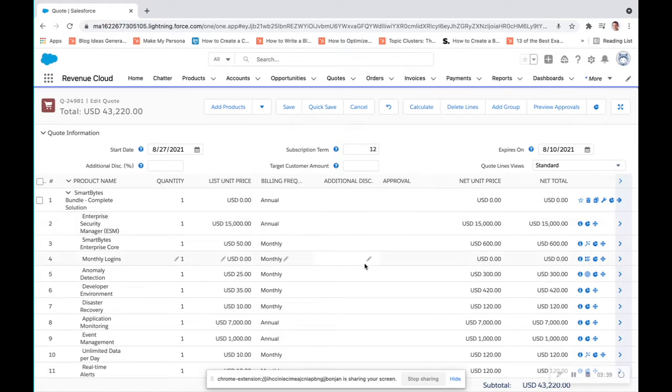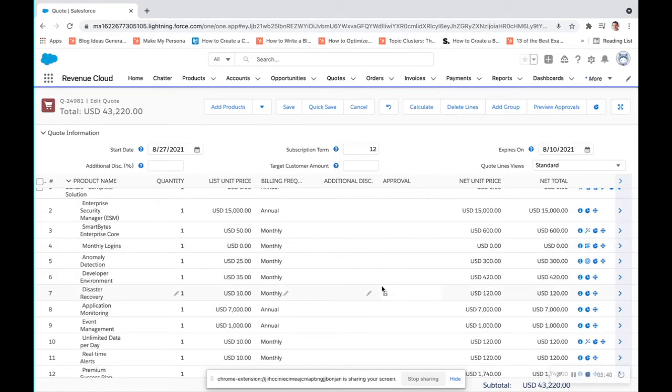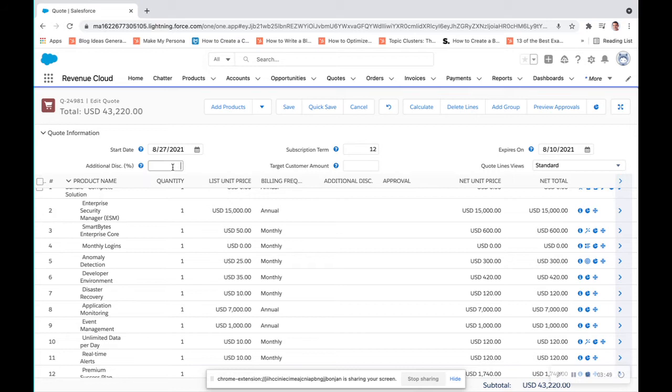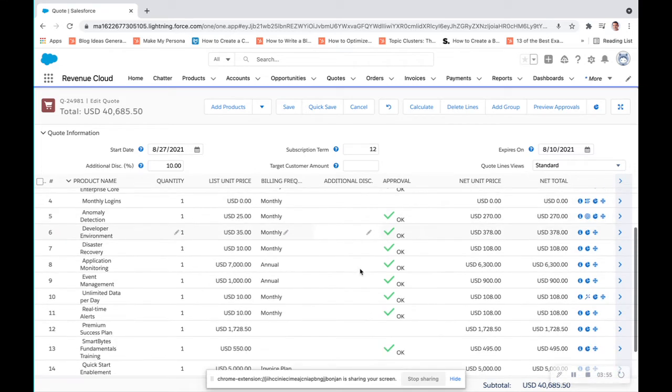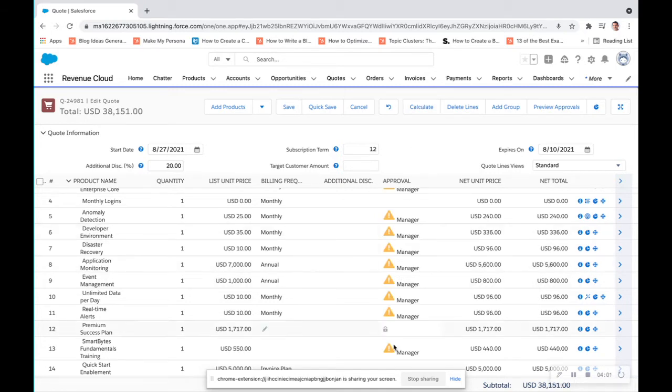Now, the total comes down to about $43,220. If I wanted to have an additional discount on my whole order, I could put in 10 here, calculate, and it's going to give me an okay. Now, if I put something a little bit more extreme, like 20, these are going to need to go through a management approval process. So we'll keep this at 10.